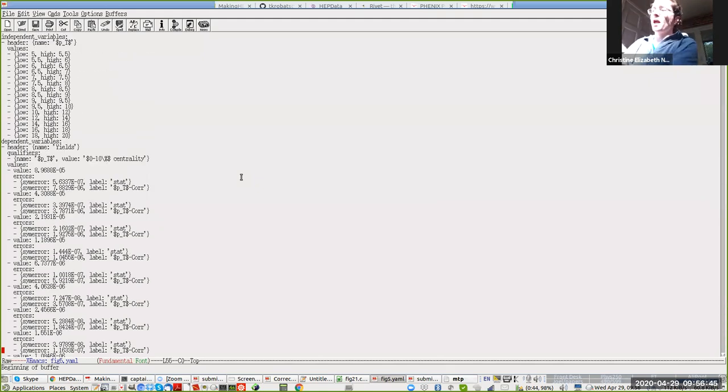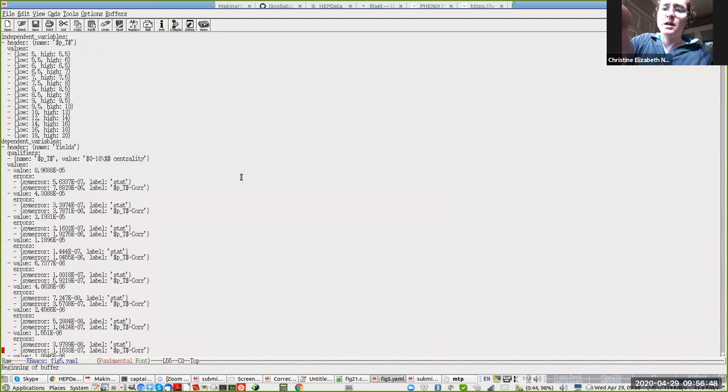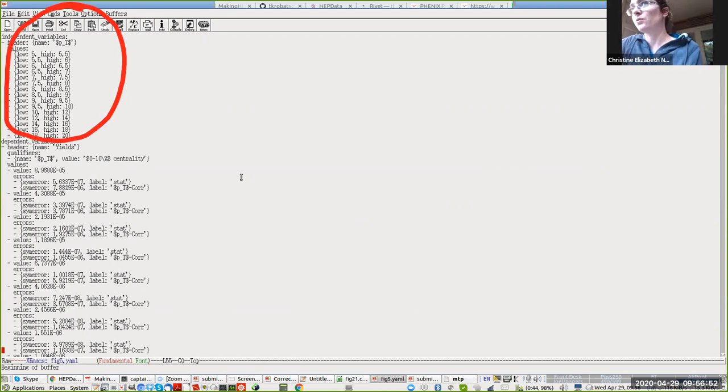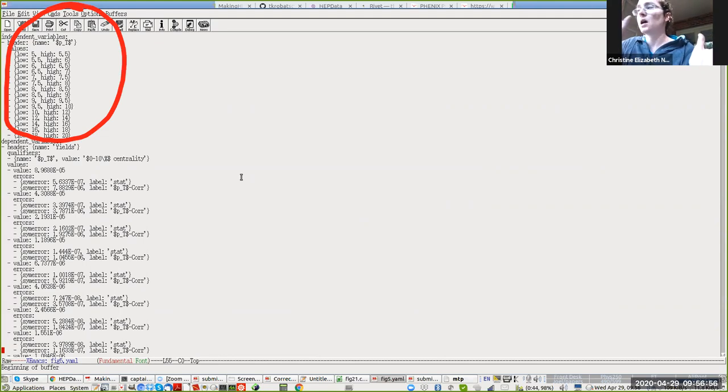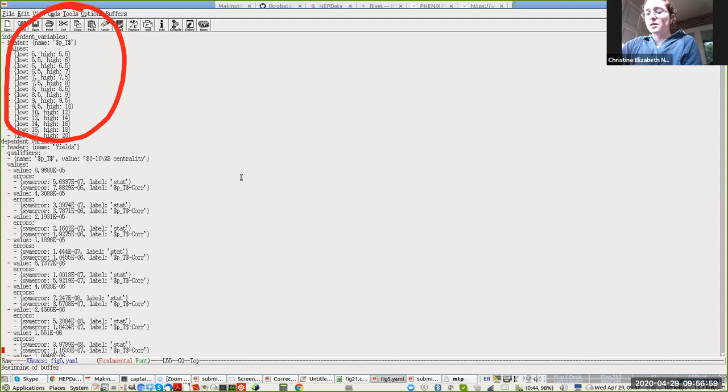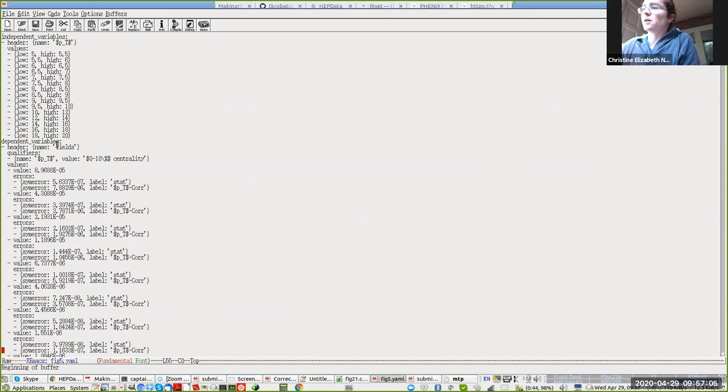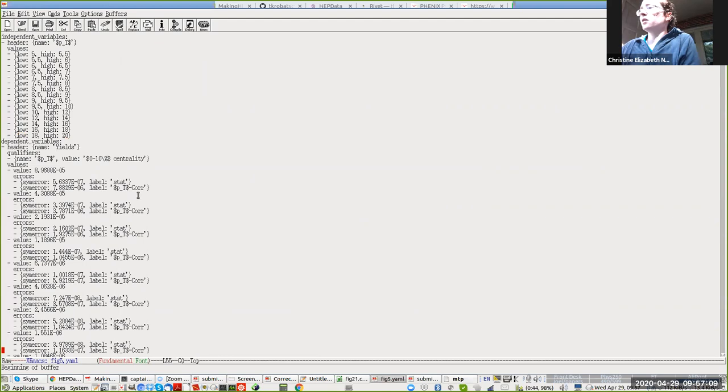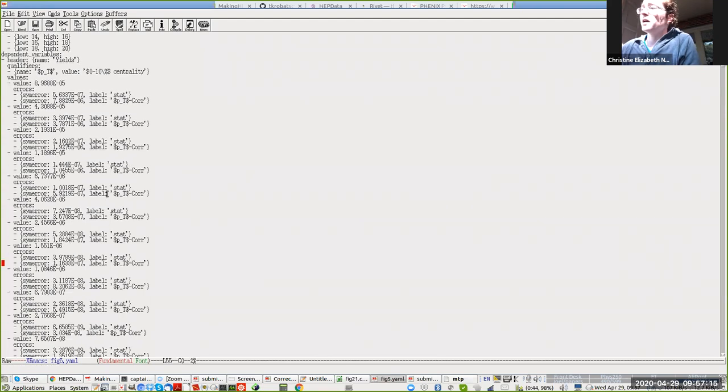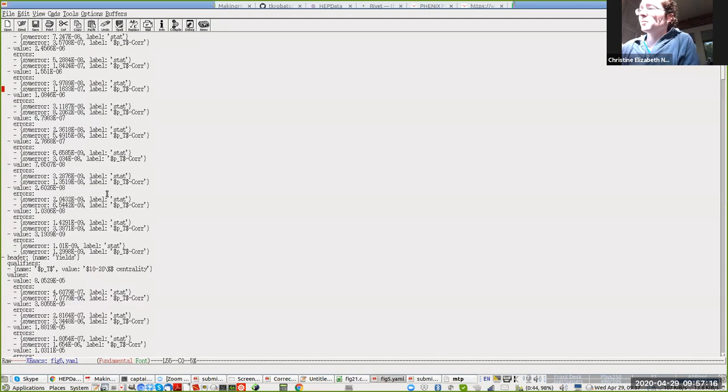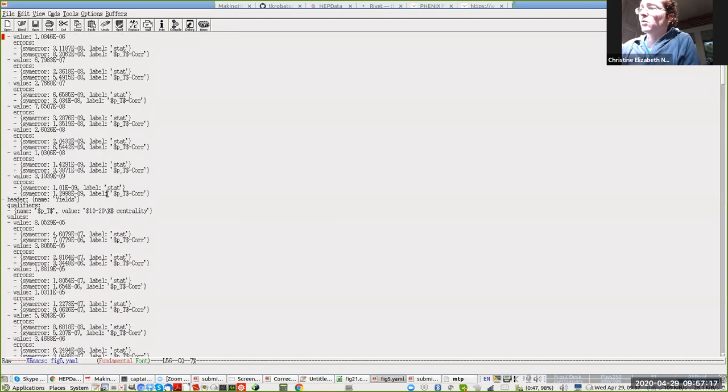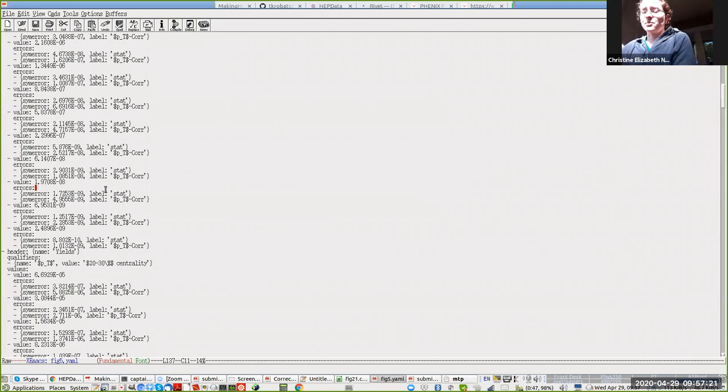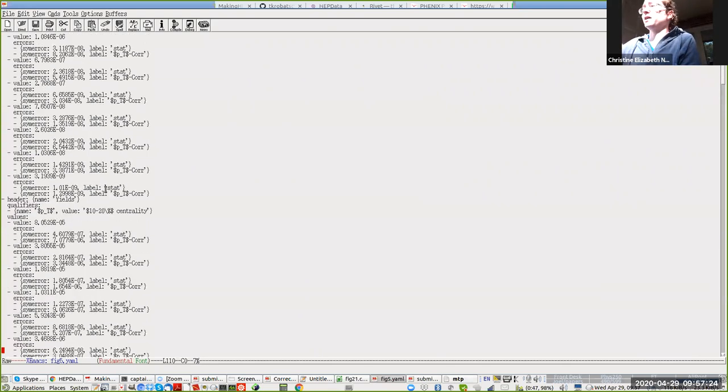Here, the first part of the YAML file is the X data points. We're using binning, so this is going to have the low end of the bin and the high end of the bin. As you move down the file, you see different fields: the name of the Y axis, the label for the Y axis, and then each of the data points with their uncertainties. Then you can have multiple datasets. There's nothing sophisticated about this. It's just a formatted text file.